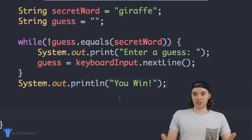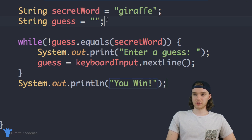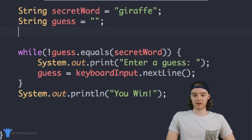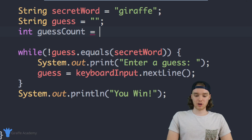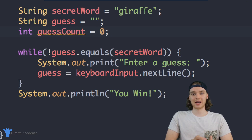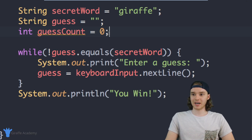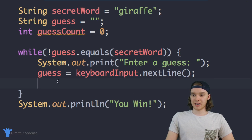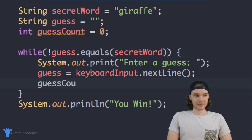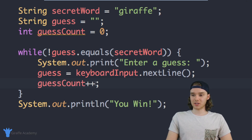We can actually add that functionality to our program. In order to do that I'm going to create a few new variables. The first variable is going to be an integer called guessCount. This integer is just going to keep track of how many times the user has tried to guess the secret word. So every time the user guesses we're going to increment this variable — down here at the bottom I can just say guessCount++ and this will increase the guess count every time we go through this loop.